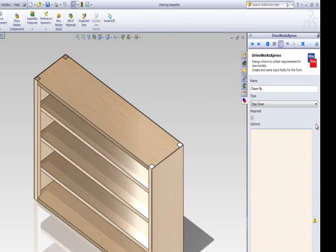Let's type in Alan, Simon and Tom. Make sure to put the names on separate lines so they remain as separate options in the drop-down menu.